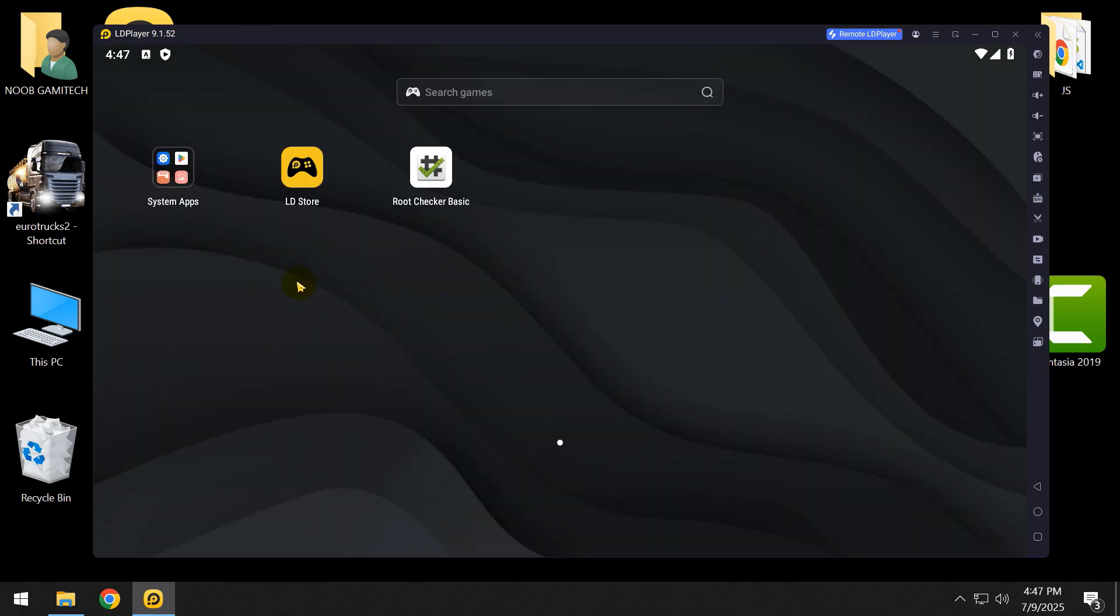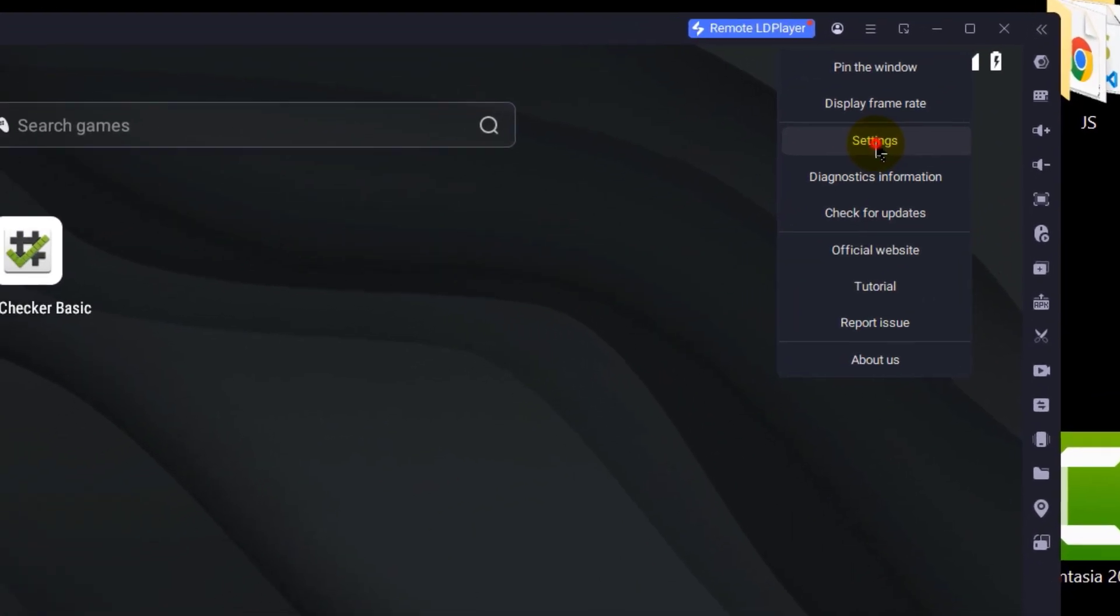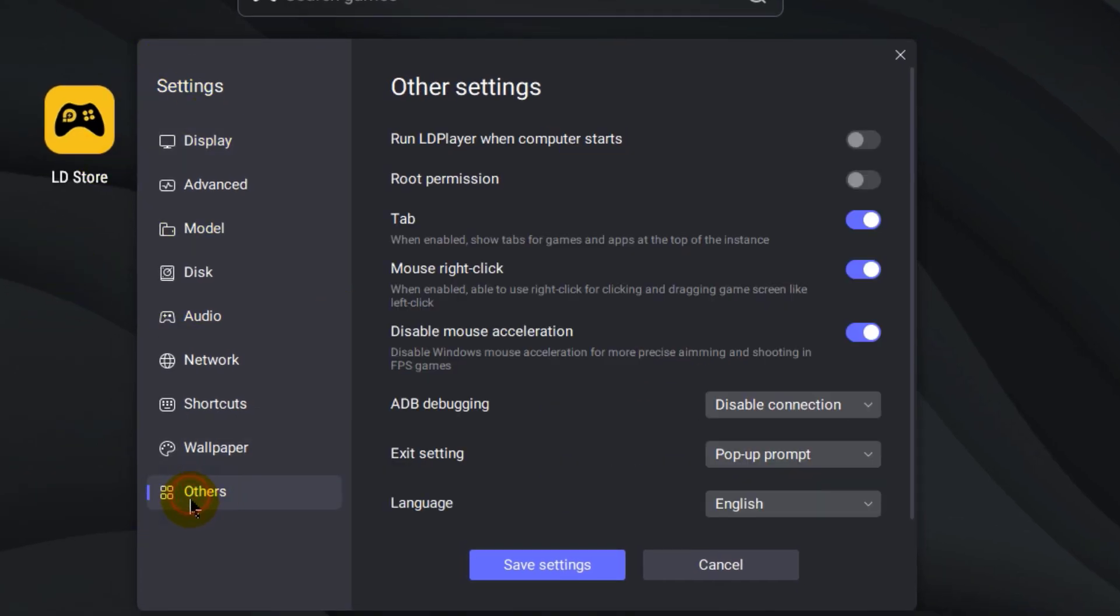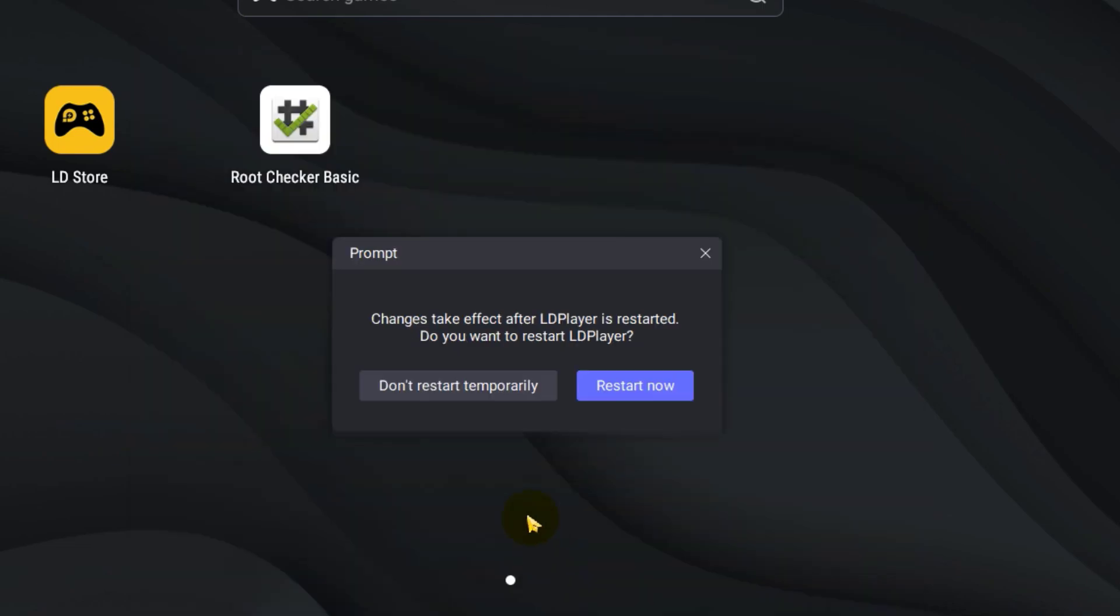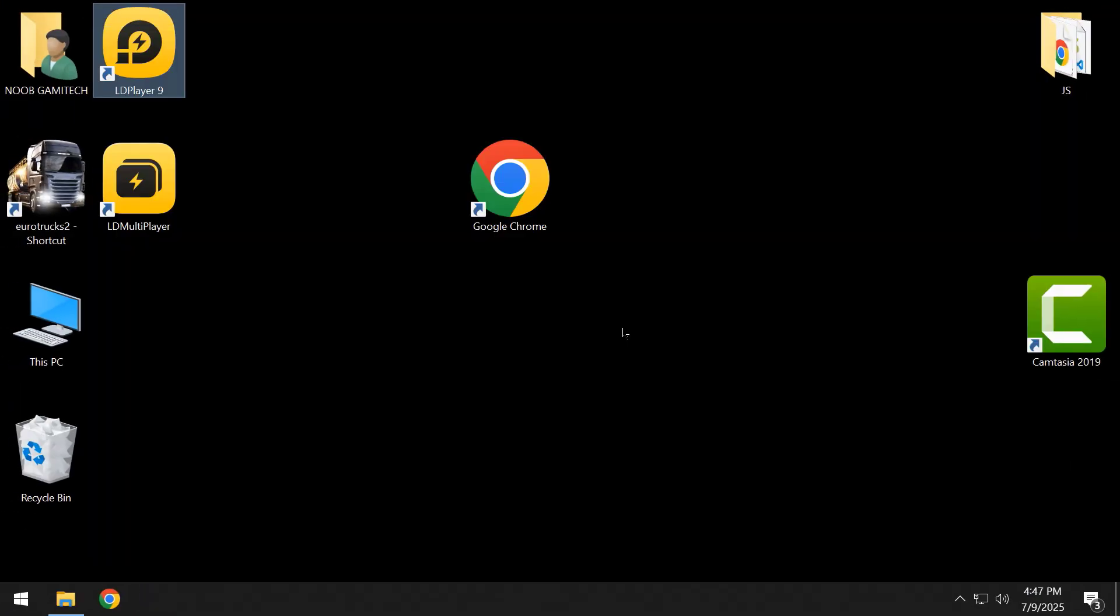Let's see how you can access root from LDPlayer. It's very easy. Just click on the three dot menu, then click on settings. From settings, click on others. As you can see, root permissions. Just enable this, save settings, and restart the emulator. Wait for a while, it will load.